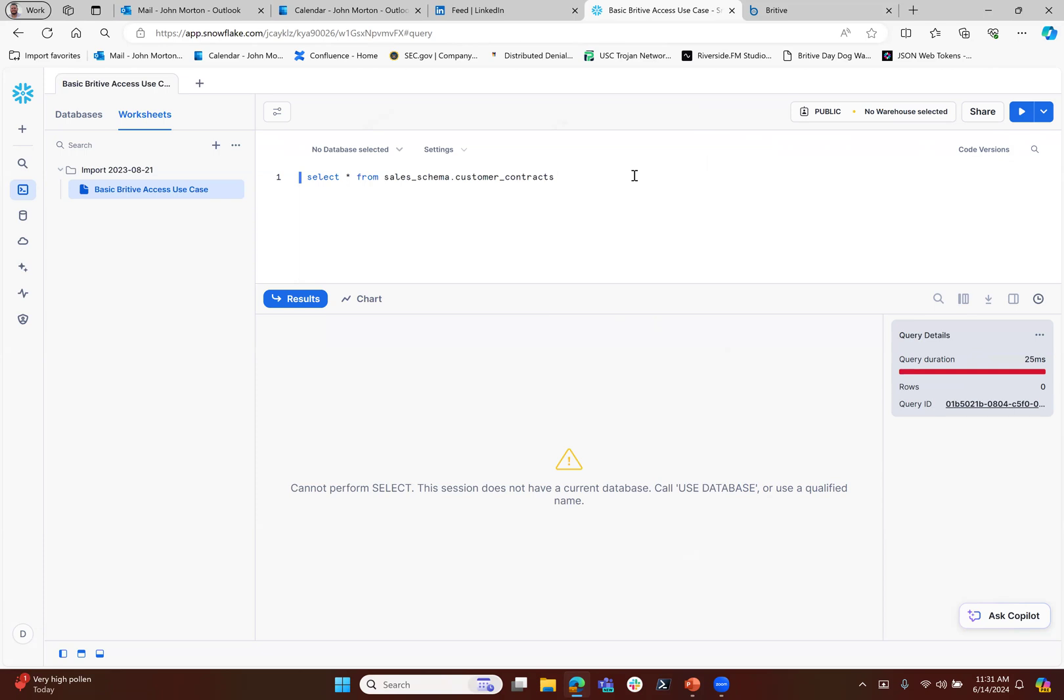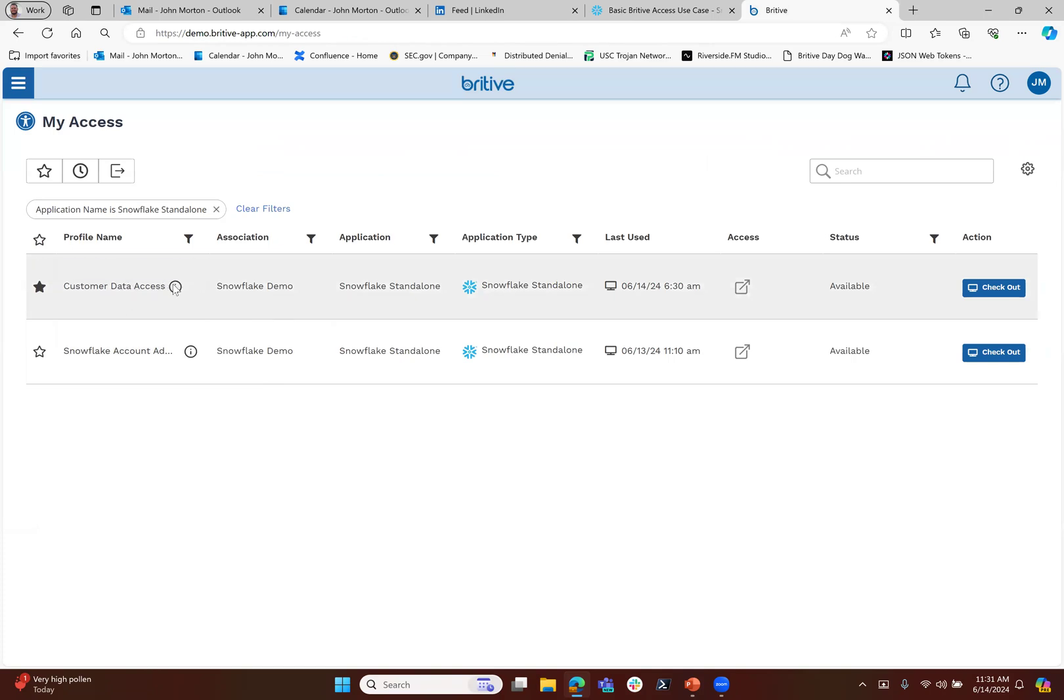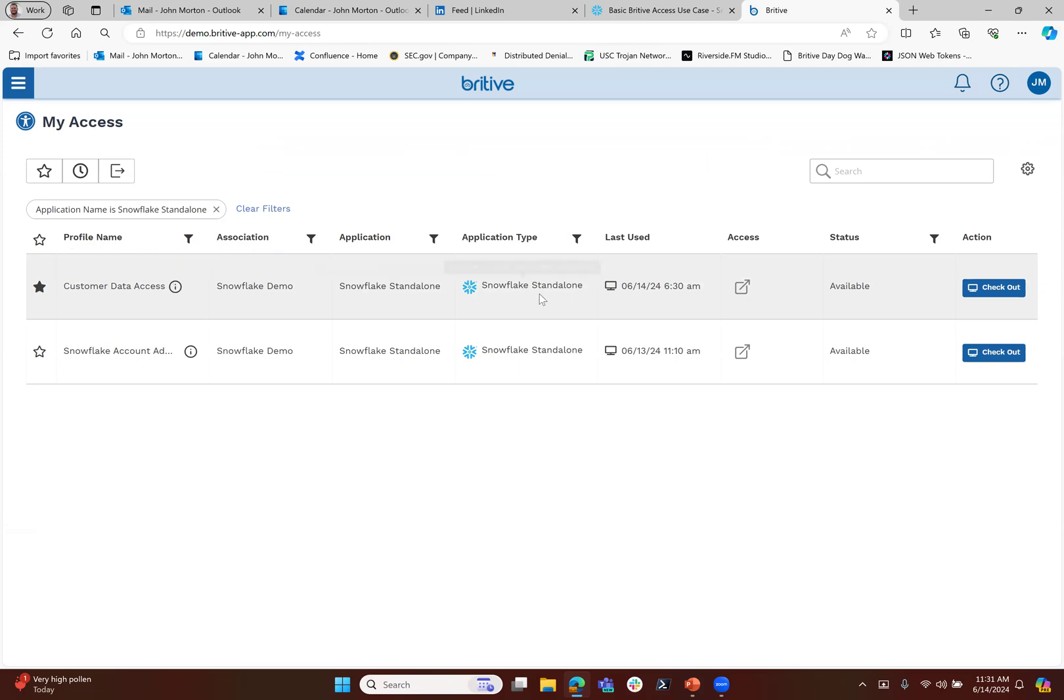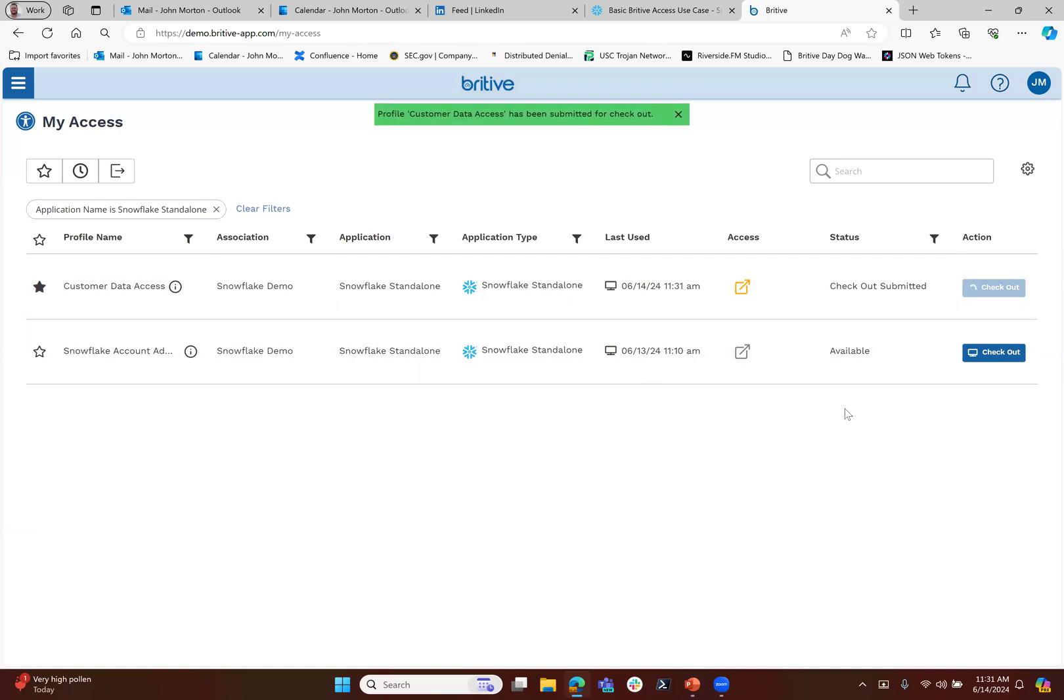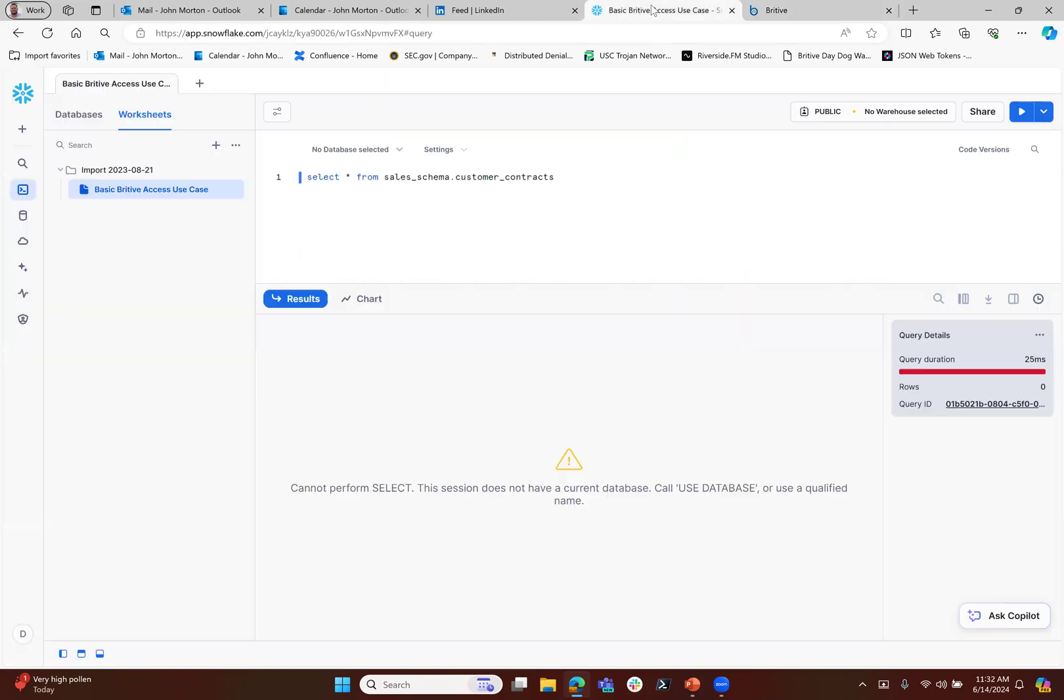You've already authenticated into Snowflake. Britive's value prop is in separating out those profiles, roles, groups, and permissions. In this case, we're explicitly calling a database, giving it a specific role and a specific warehouse. When you check out this access for the next 59 minutes, this account that we logged in with now has the ability to elevate its privileges to what we've given it.